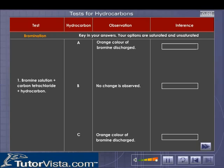What would you infer based on your observations? Your observations are recorded here. Key in your inference for each test.